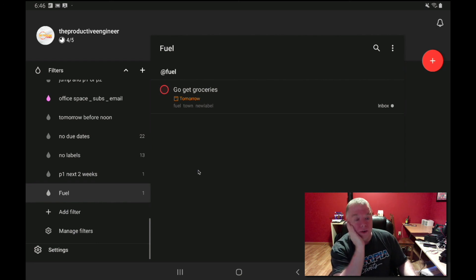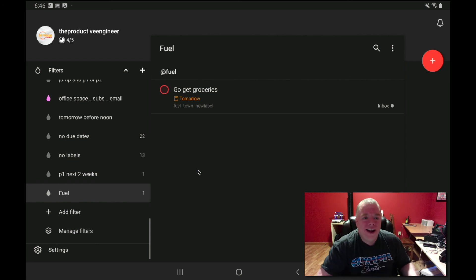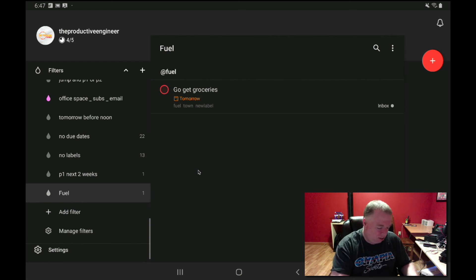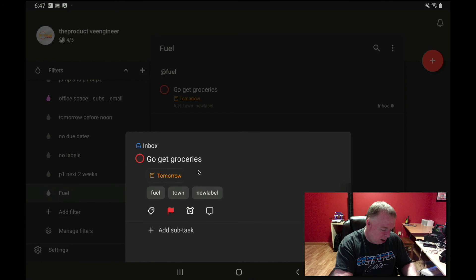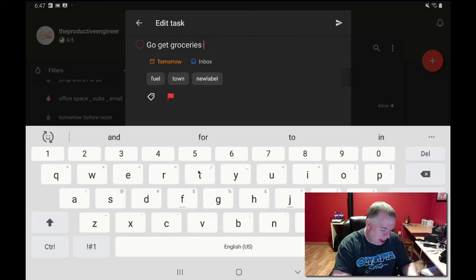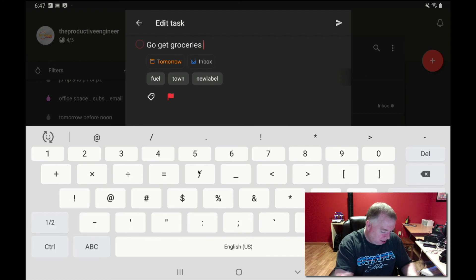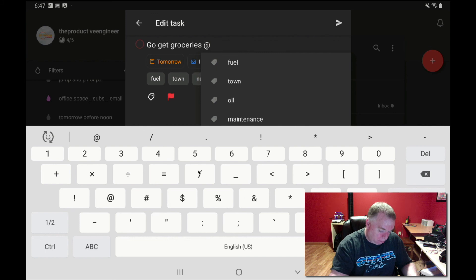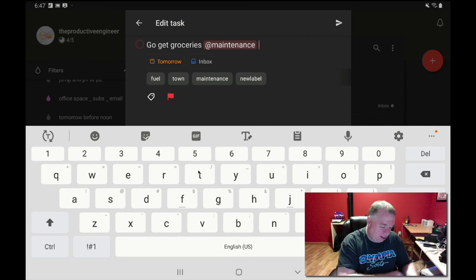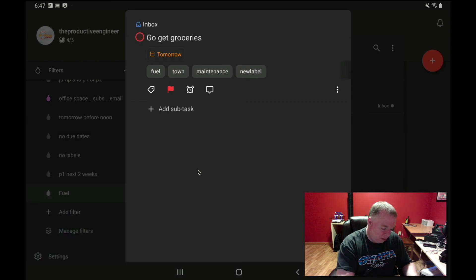You may be asking what the at symbol does. When adding tasks, you can add and reference a tag using the at symbol directly in the task name field. So instead of clicking the tag button, you can just hit @ and it brings up your existing labels — say I want to add the 'maintenance' tag, I click it, and now it's inline in the task and automatically shows up as an additional tag. Hit save and it's there.